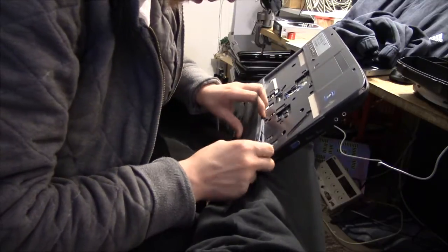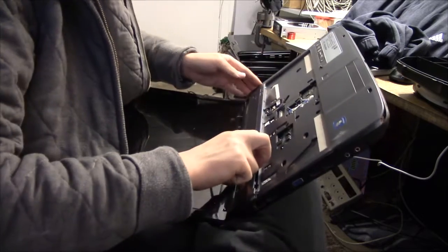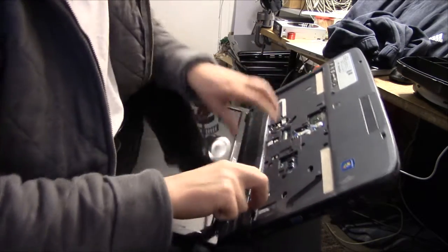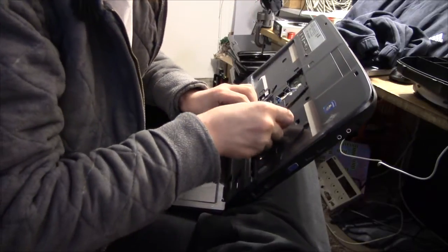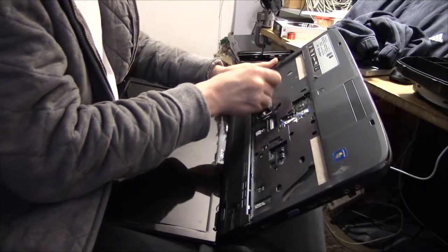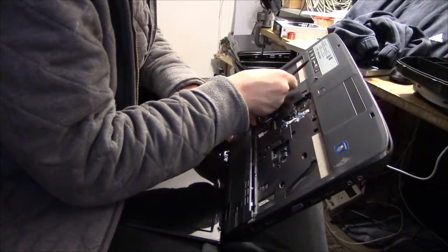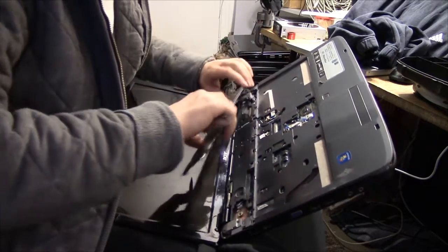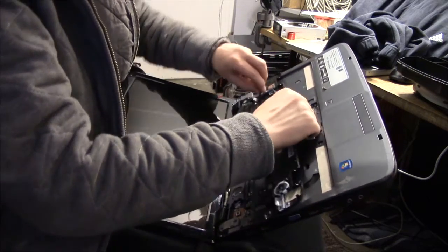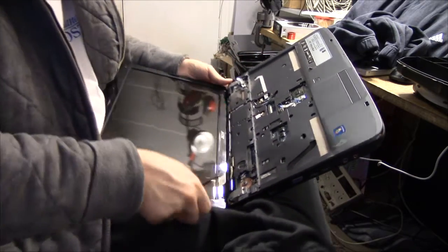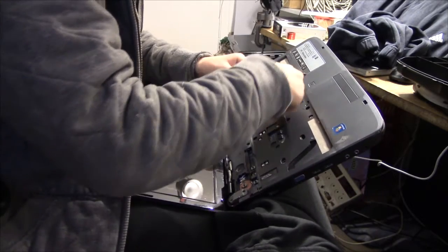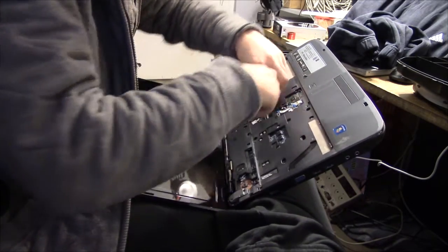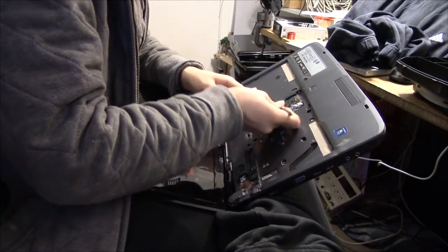These cheap consumer laptops tend to just be assembled with snap locks for the most part, so you just spudger your way around until they fall apart. You'd be surprised to know how much violence you usually have to use in order to get inside. You'd think that a laptop is assembled like some kind of sensitive device, but it's really not.